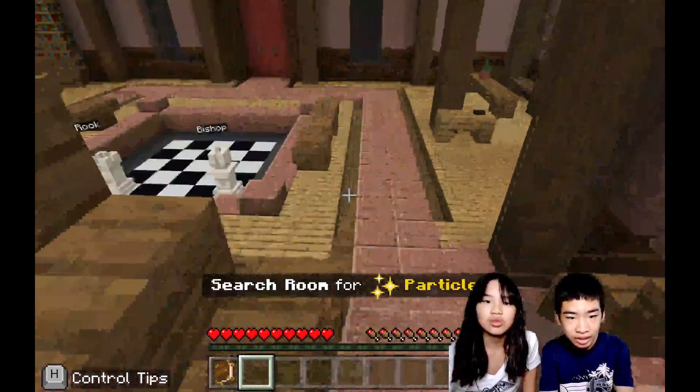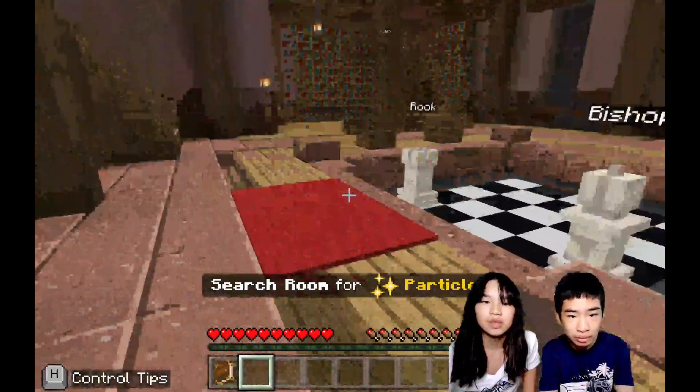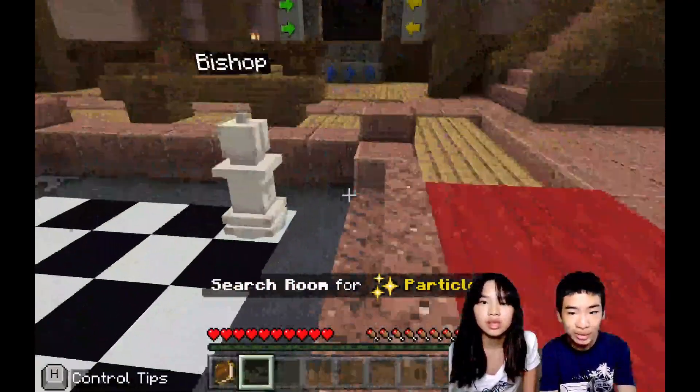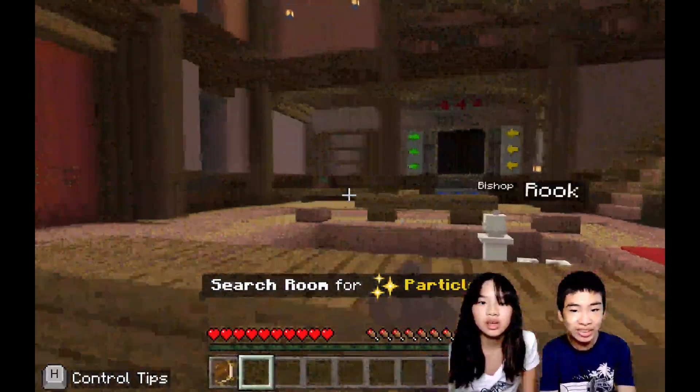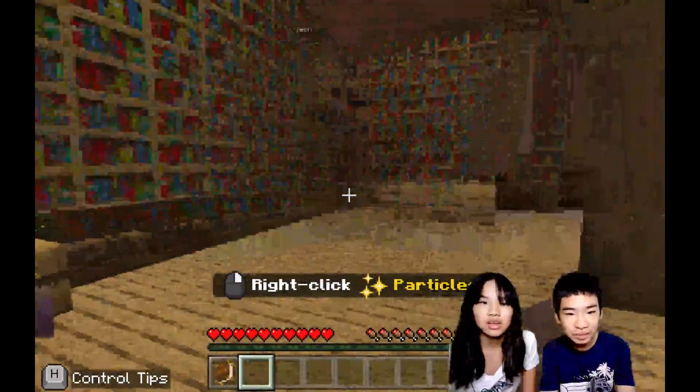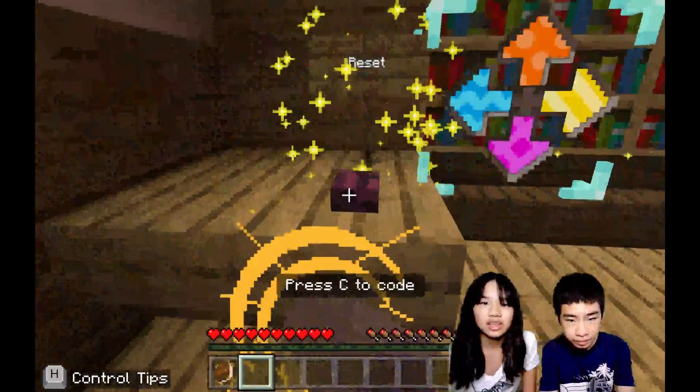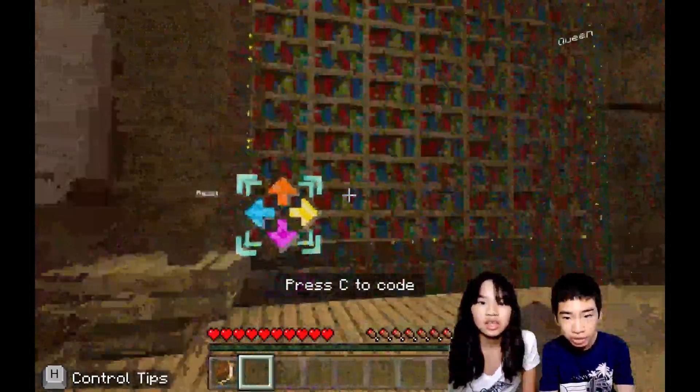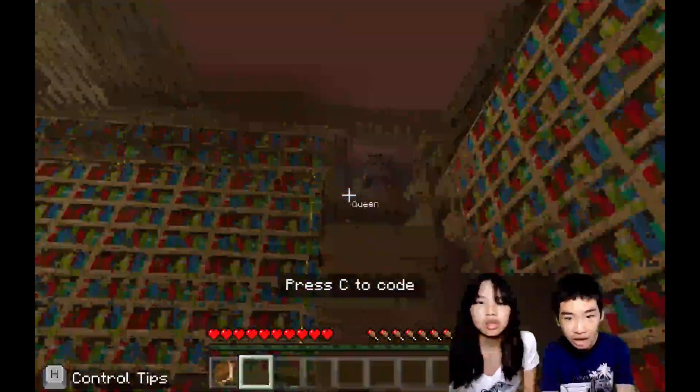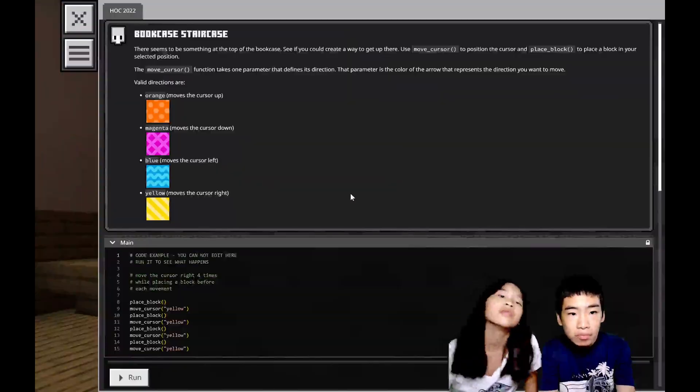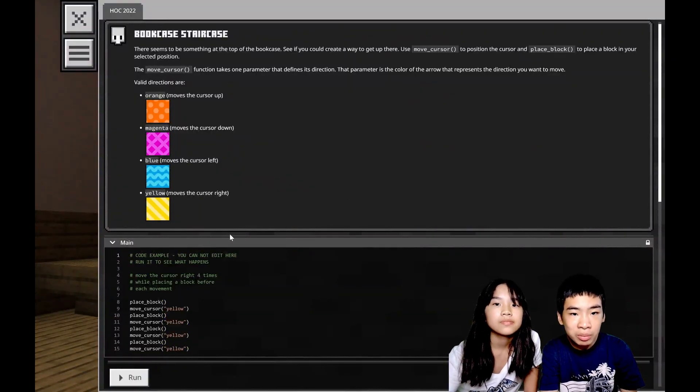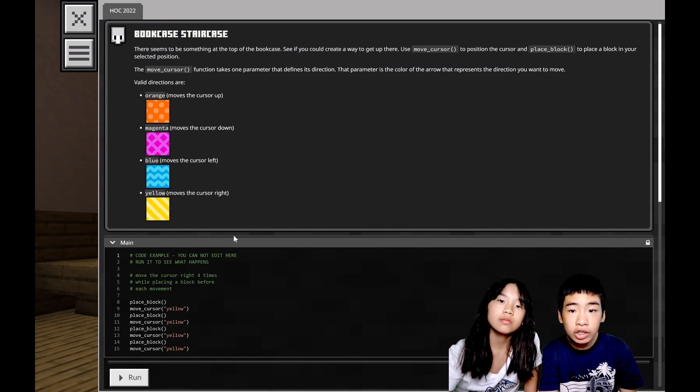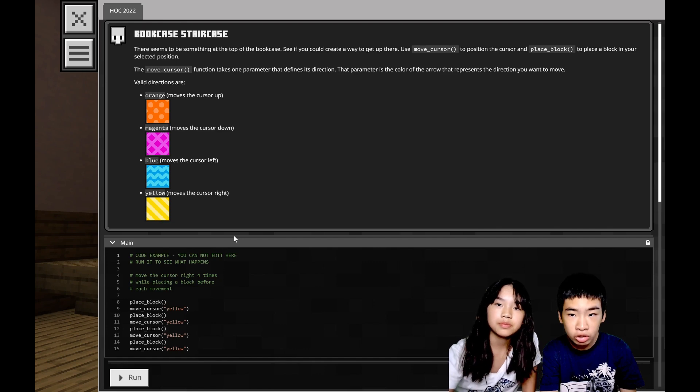There's a workin' bookshelf. There's particles, let me check this particle. You know, this one behind us. So we have a pointer and this bookshelf, a bunch of shelves, and then a queen over there. There's a staircase. There seems to be something on the top of the bookcase. See if you could create a way to get up there.